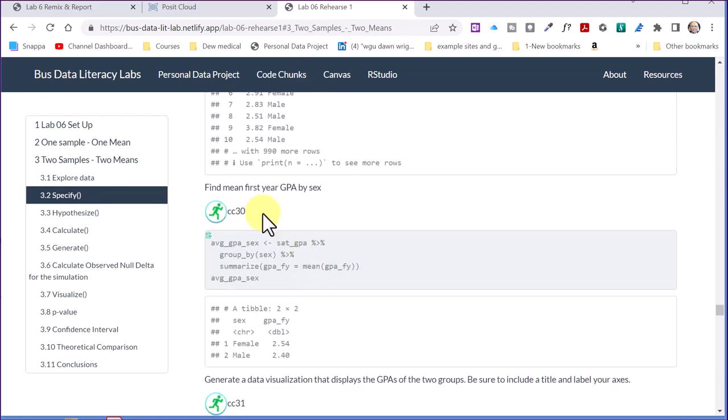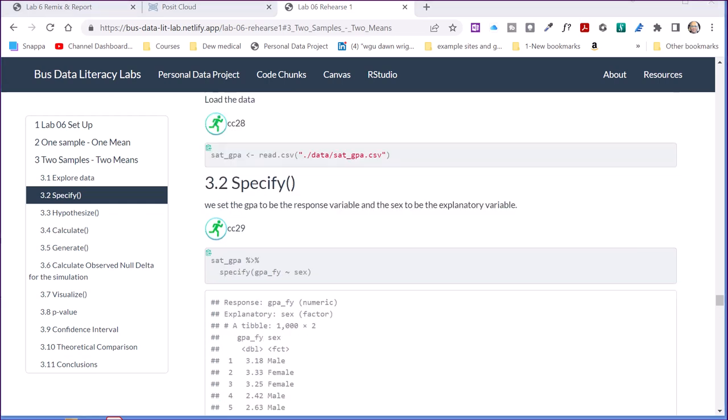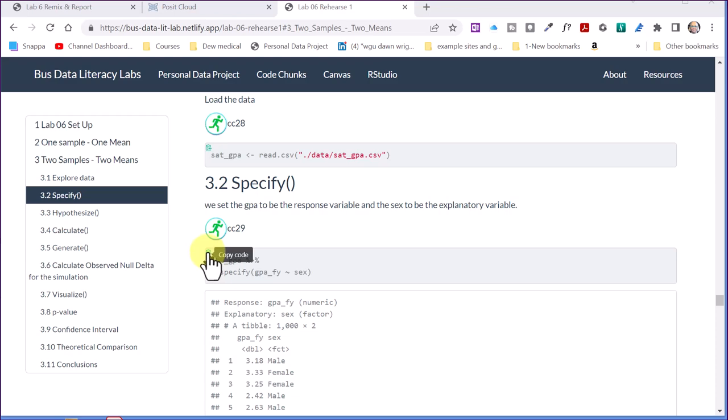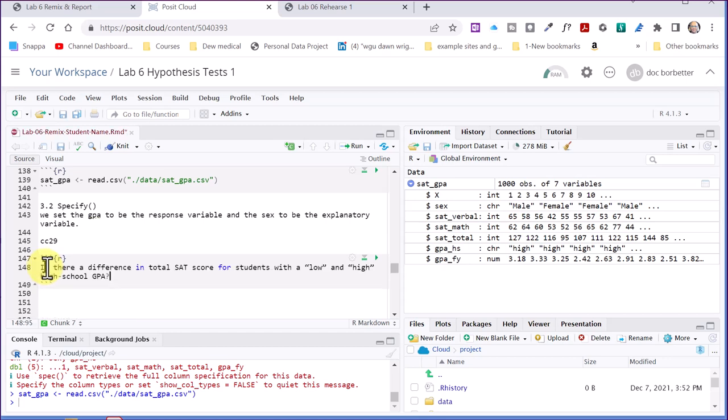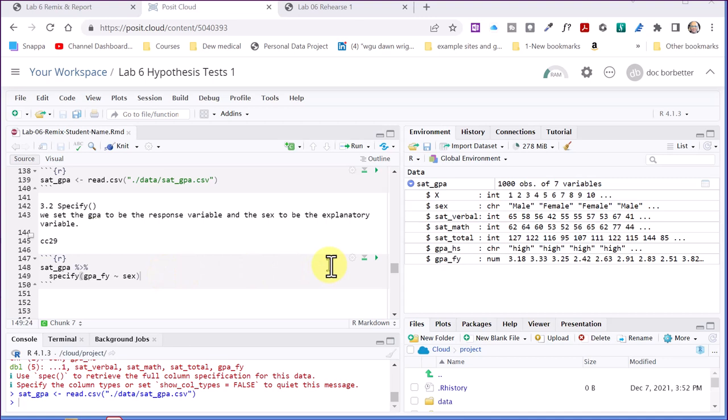And then go back to the remix here and scroll down, find the mean, and go back here to the specify code chunk 29, copy that. And then I'm going to go back to cloud, paste that into my code 29. Now I've got that code copied in there before I run it, I need to edit this.